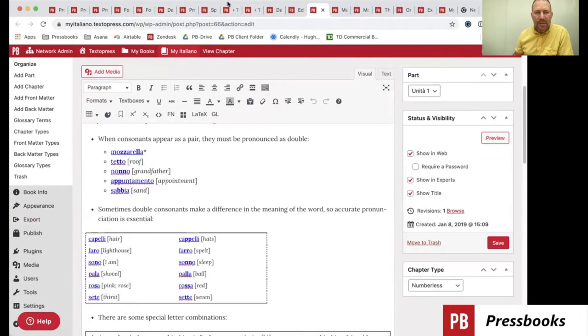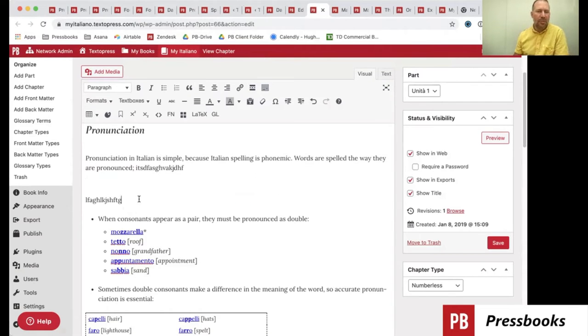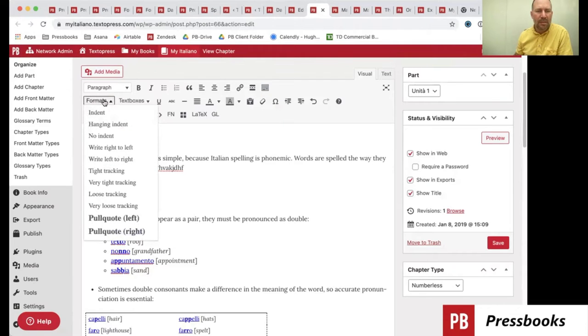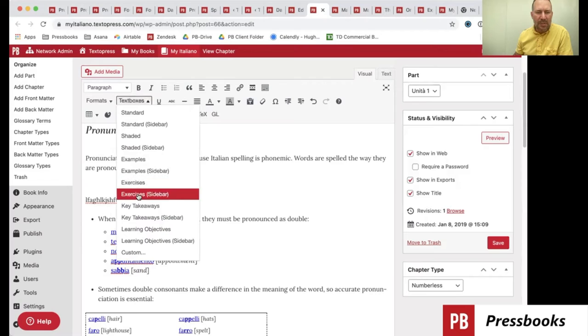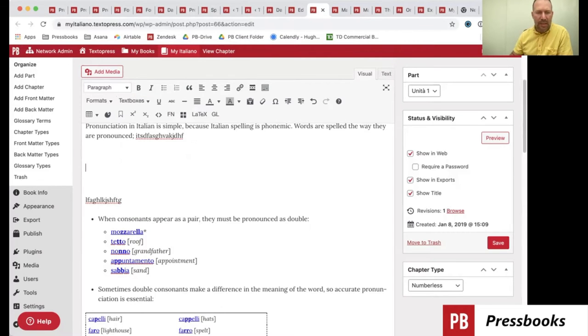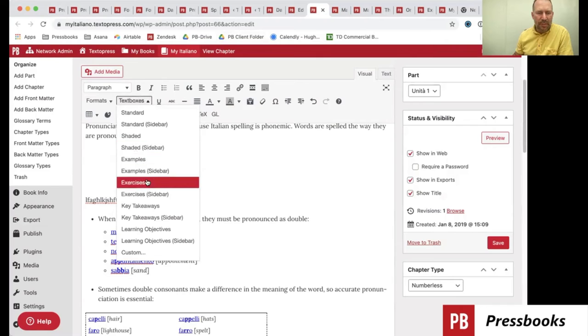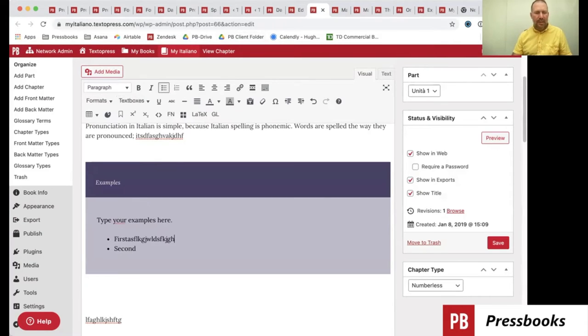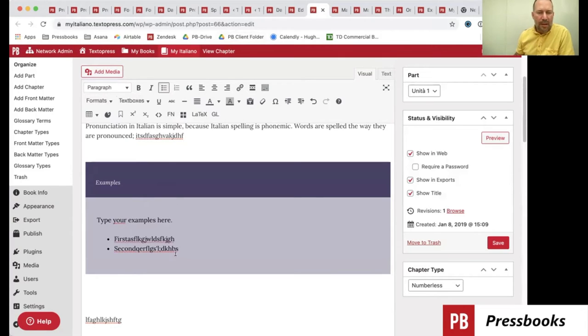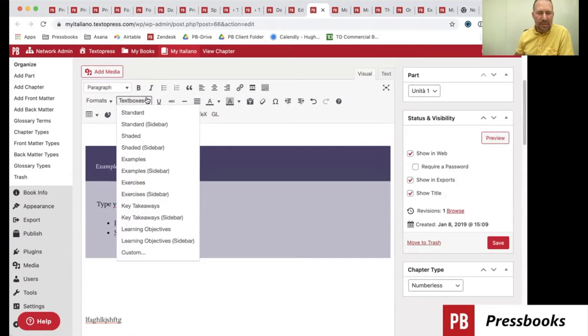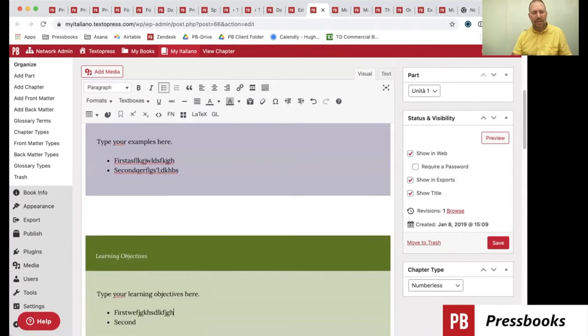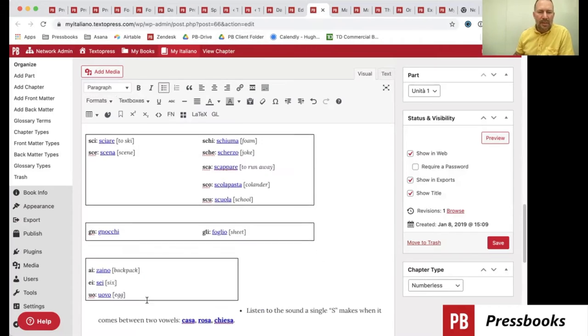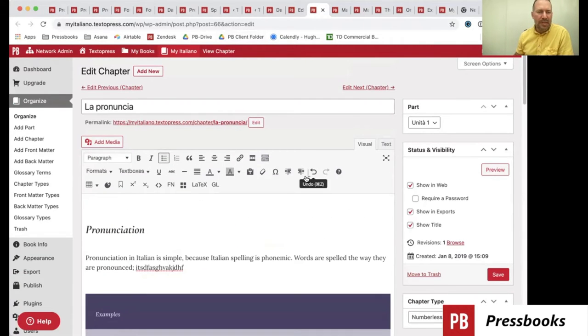This is what a chapter looks like. And you can edit this. Again, is very familiar to you. We have a set of tools that you can use here around formatting, text boxes. So you might want to insert an example and put some content here. And then maybe down here, you might want to insert some learning objectives. And you would type your content in here. So very nice, simple, straightforward, WordPress-y kind of tool.